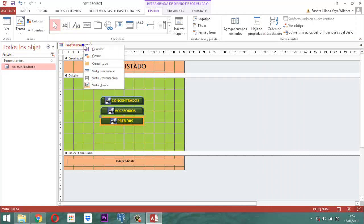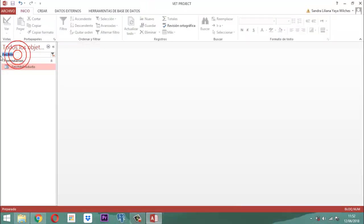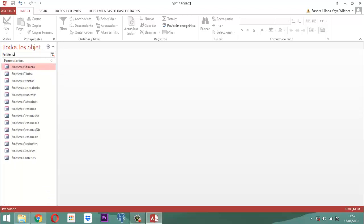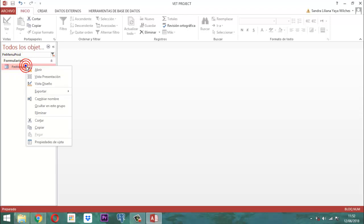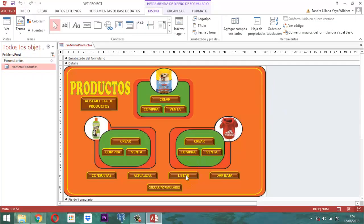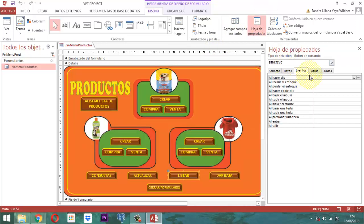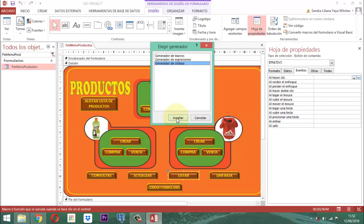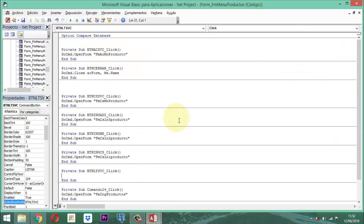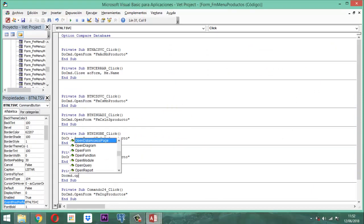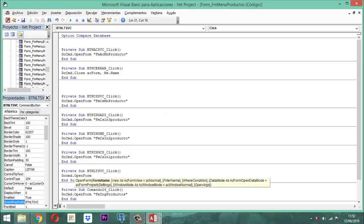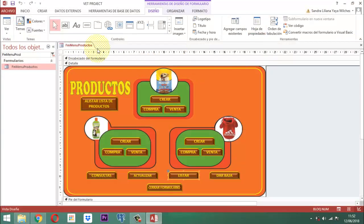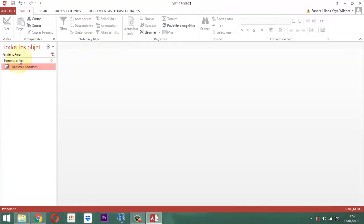Y este elemento, ahora lo que vamos a hacer es conectarlo. Lo vamos a conectar a FM menú producto. Ahí está. Clic derecho, vista diseño. Entonces lo conectamos acá donde dice listar. Hoja de propiedades, al hacer un clic, ahí abrimos, generador de código, aceptar. Y ahí, lo que vamos a hacer es escribir: DoCmd.OpenForm, entre comillas, FM LT MN Producto, y cerramos con comillas. No más. Se guarda, guardamos, cerramos. Panel principal, queda listo.